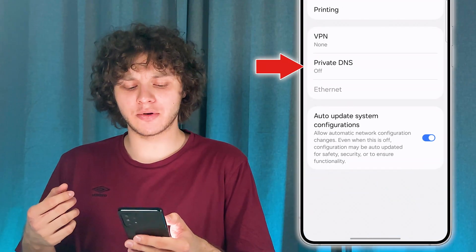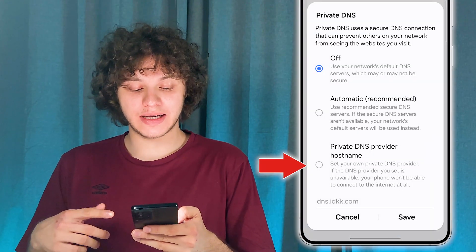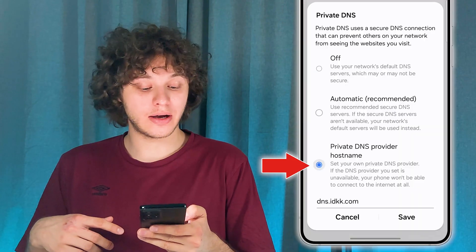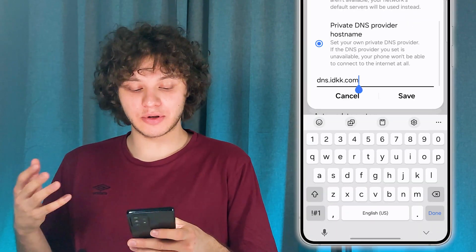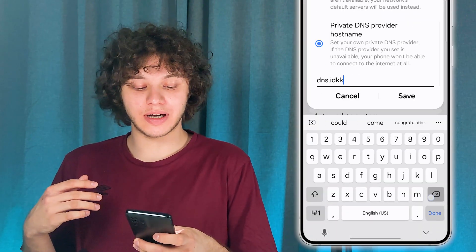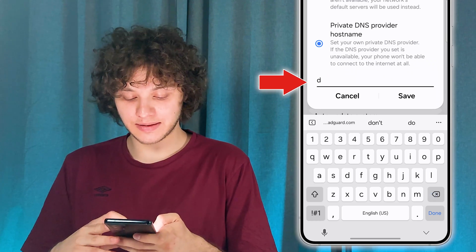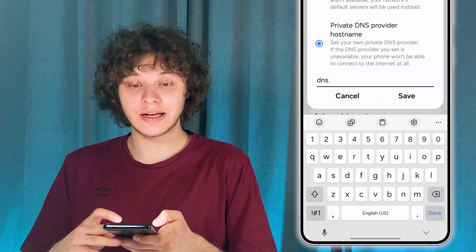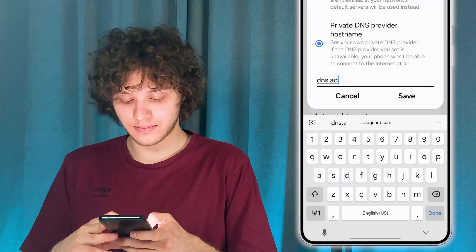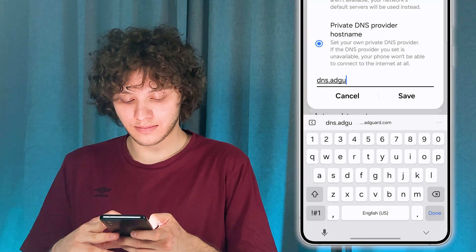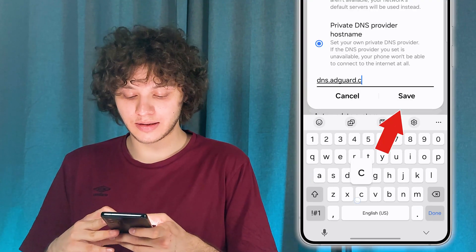Now tap on Private DNS and press on Private DNS provider hostname. After you've chosen this option, we're going to type the following DNS: dns.adguard.com.